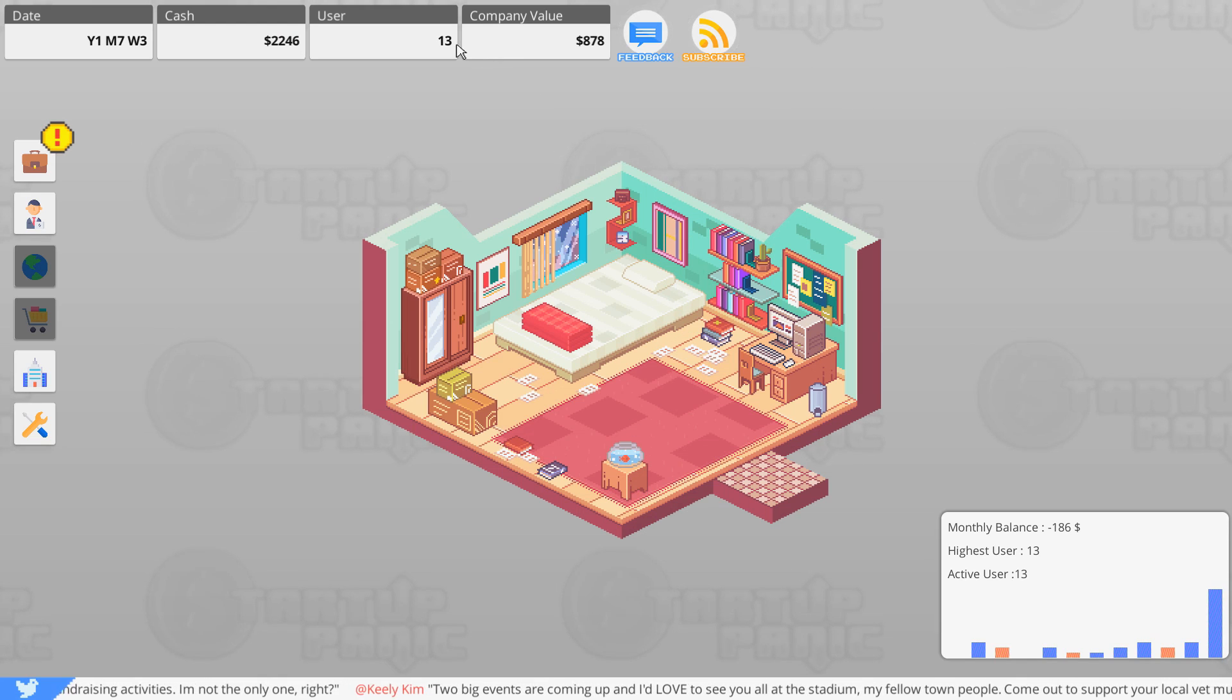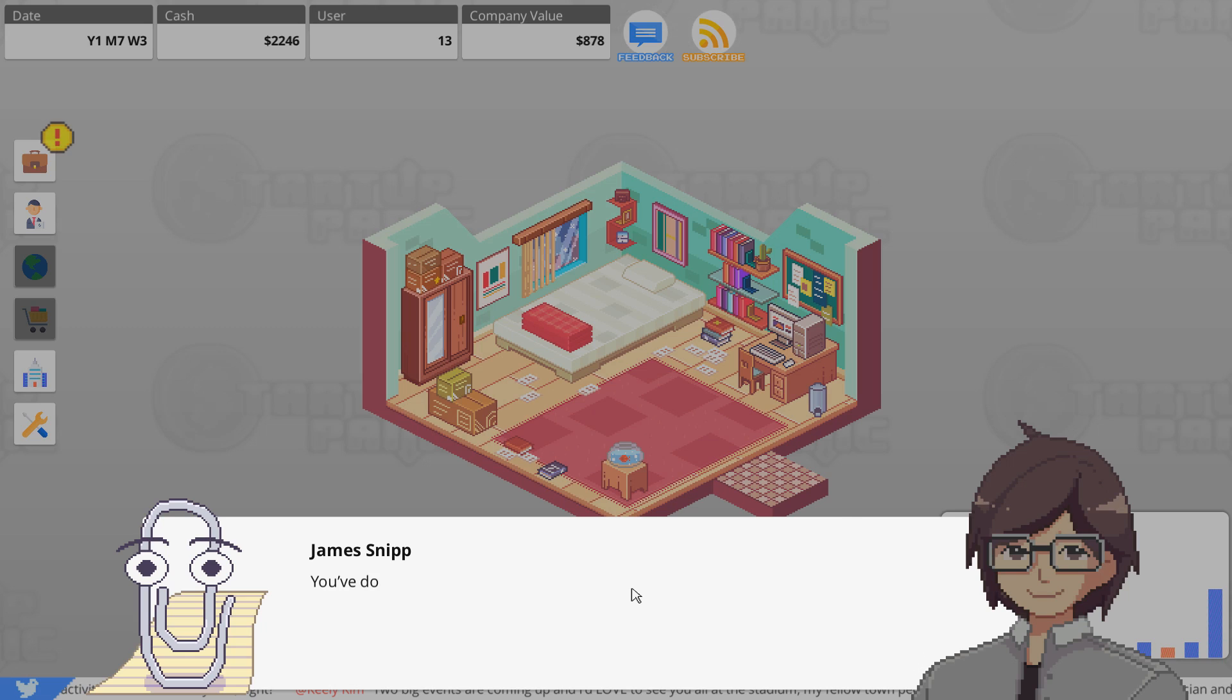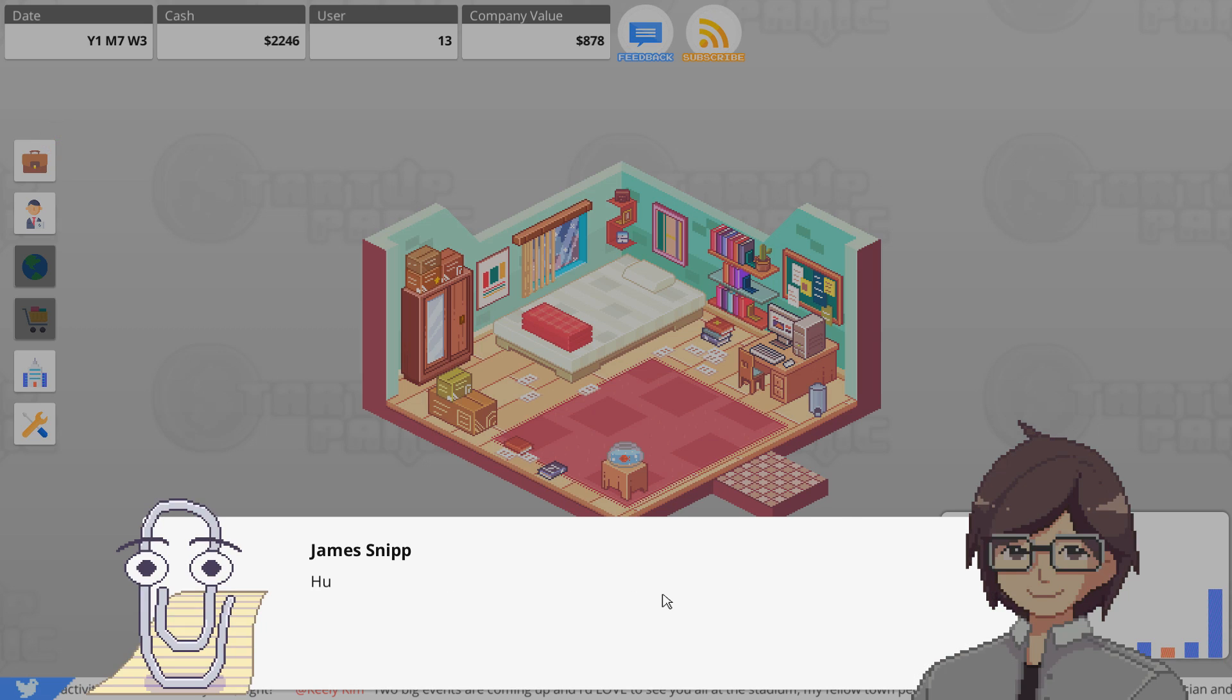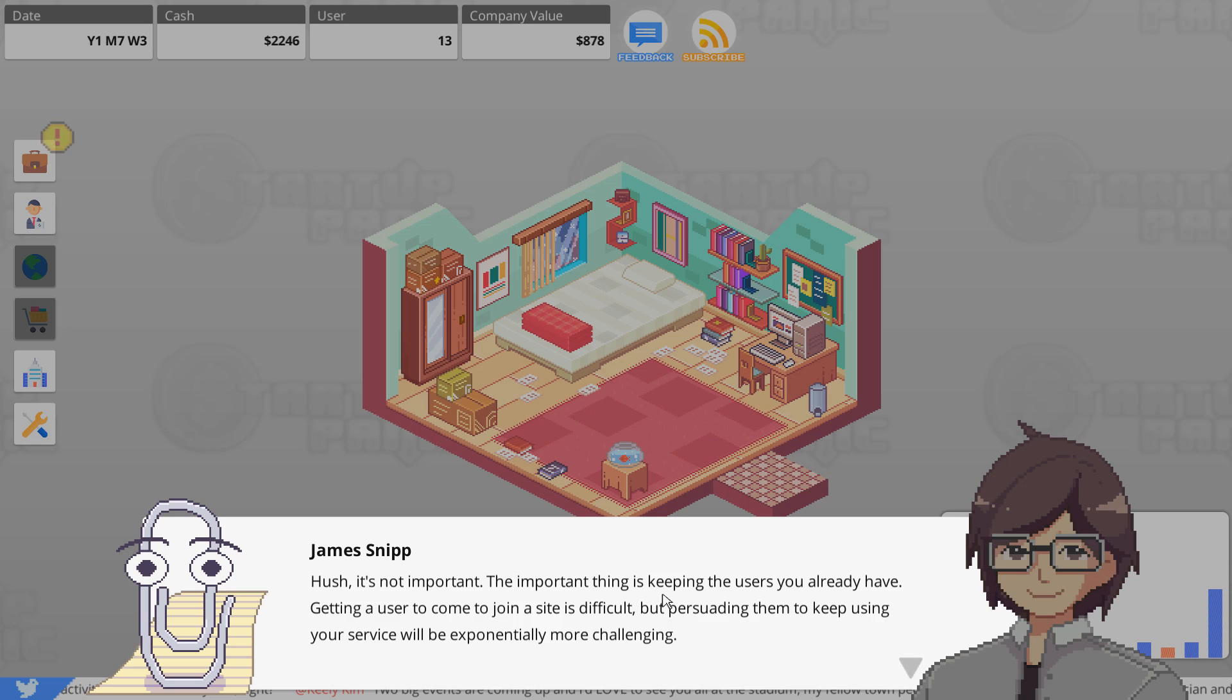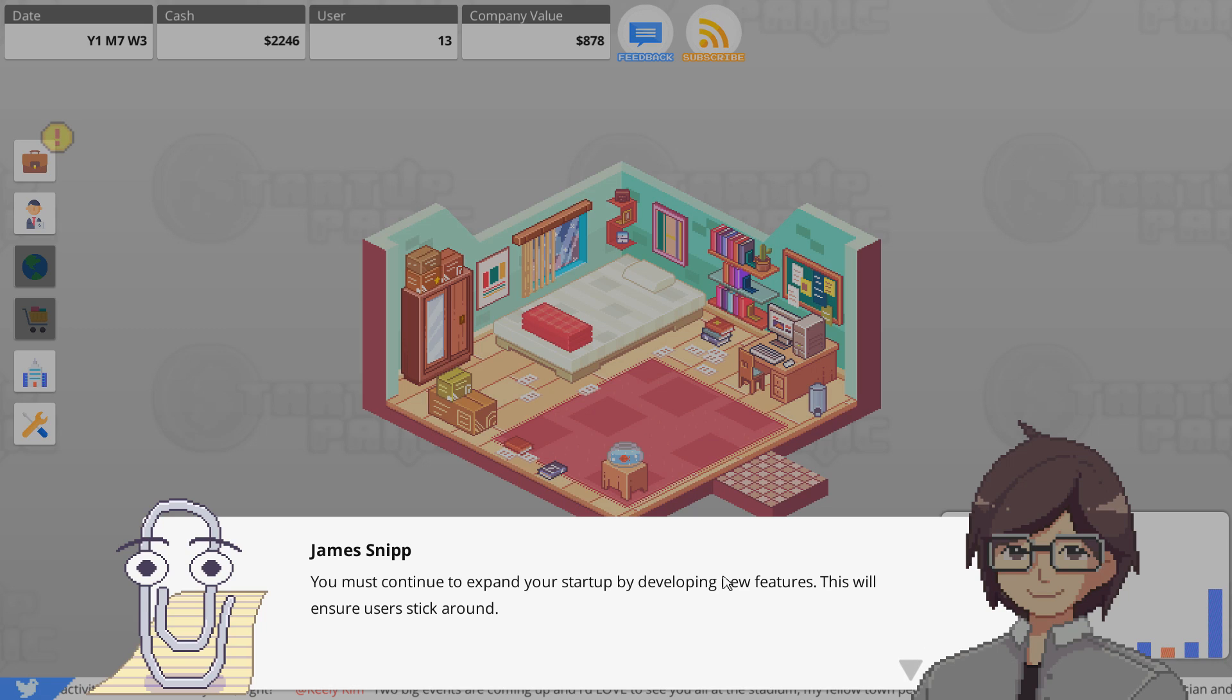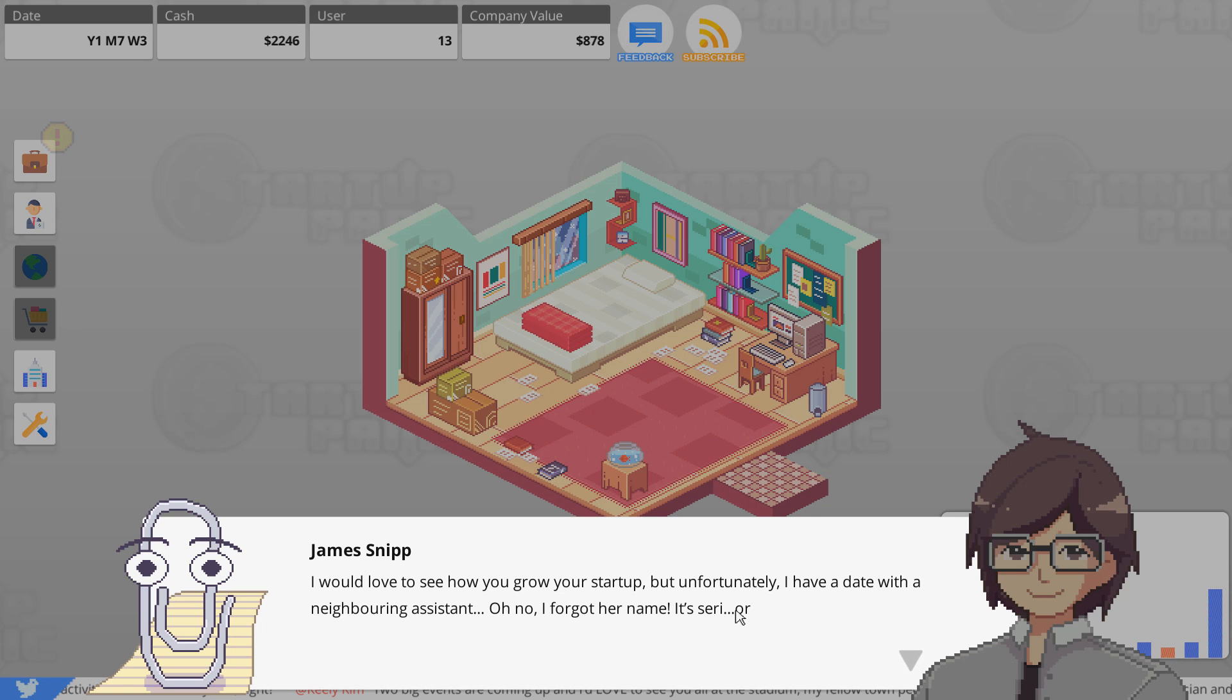Oh, we're up to 13 users now though, which is pretty cool. Whoa, look at those stats! Users really started joining the website. You've done a really great job. I never thought you'd make it. What do you mean you never thought I'd make it? Hush, that's not important. The important thing is keeping users you already have. Getting a user to join a site is difficult, but persuading them to keep using the service is exponentially more challenging. You need to continue to expand your startup by developing new features. I'd love to see how you grow your startup, but unfortunately I got a date with a neighboring assistant. Siri or... forgot our name.